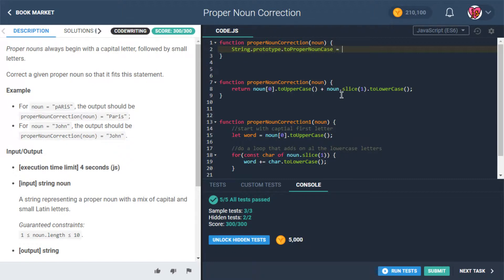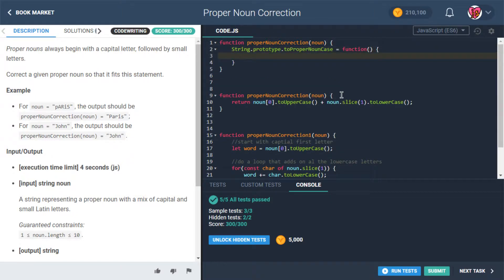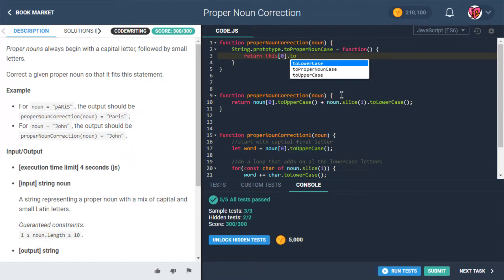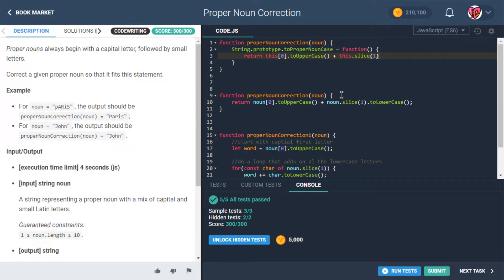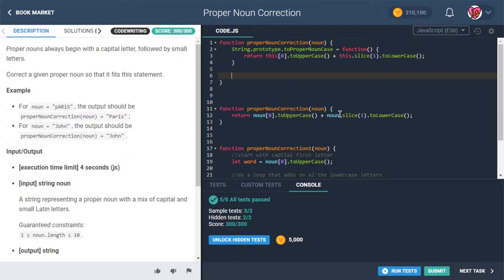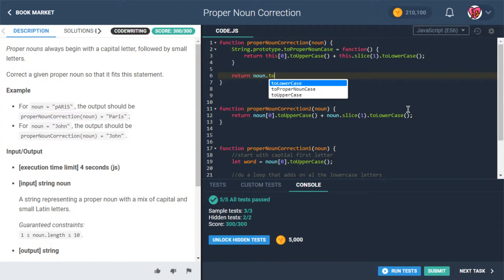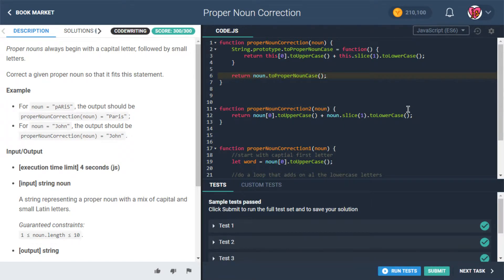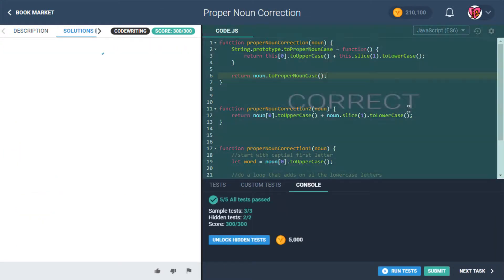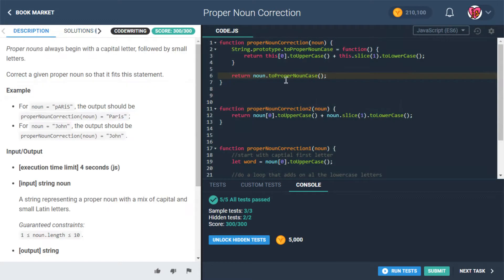We'll assign properNounCase to a function, and it'll say: return this at zero dot toUpperCase plus this dot slice one dot toLowerCase. Then we can just call: return noun dot toProperNounCase. And it works! That's kind of neat.